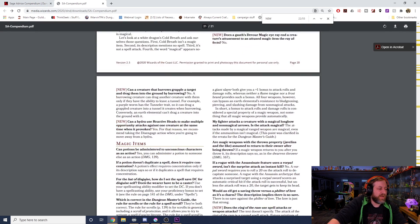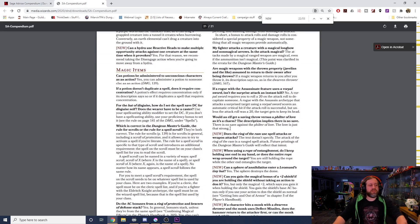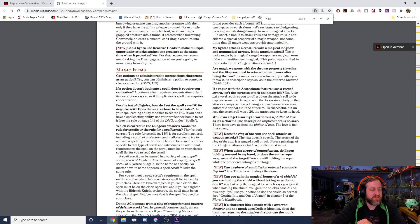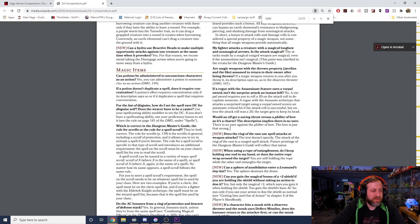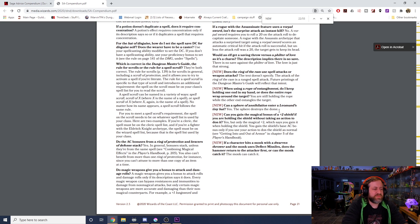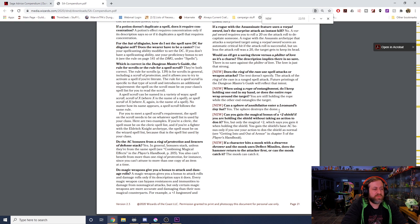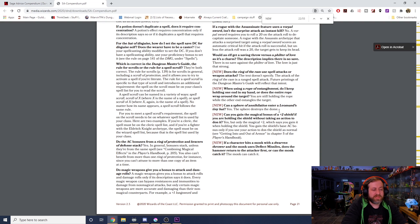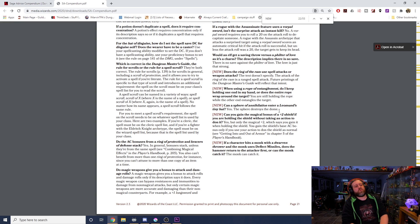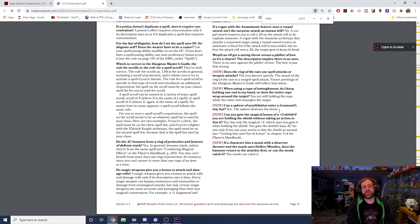Does the Ring of the Ram use spell attacks or weapon attacks? The text doesn't specify. The attack of the Ring of the Ram is a ranged spell attack. Future printings of the DMG will reflect this. When using Rope of Entanglement, do I keep holding one end in my hand or does the entire rope wrap around the target? You are still holding the rope while the other end entangles the target. Can a Sphere of Annihilation enter a Leomund's Tiny Hut? Yes, the sphere destroys the dome. Can you gain the magical bonus of a +2 shield if you are holding the shield without taking an action to don it? Yes, but only the magical +2 which says you gain it when holding the shield. You gain the shield's base AC bonus only if you take your action to don the shield as normal. If a character hits a monk with a Dwarven Thrower and the monk uses Deflect Missiles, does the hammer return to the attacker first or can the monk catch it? The monk can catch it.